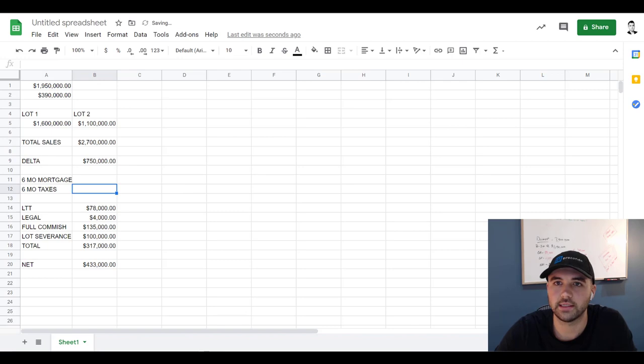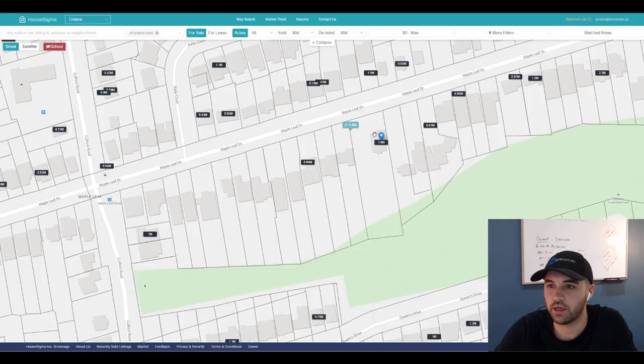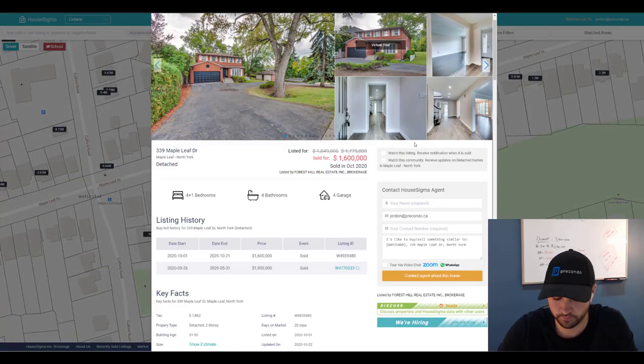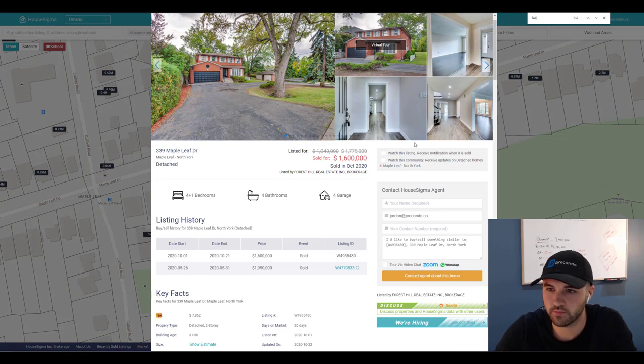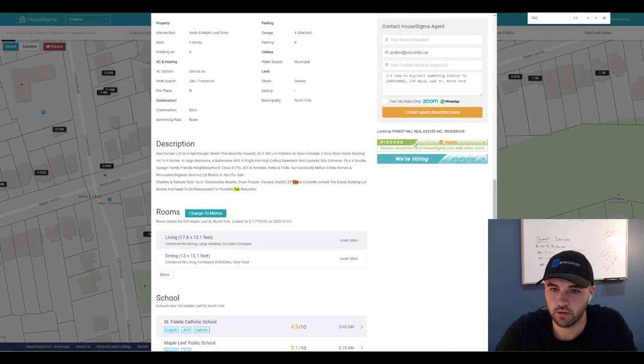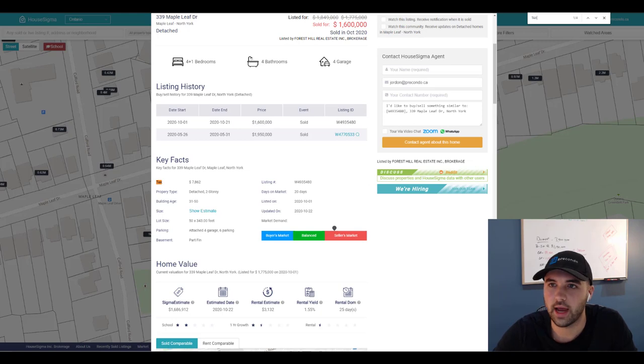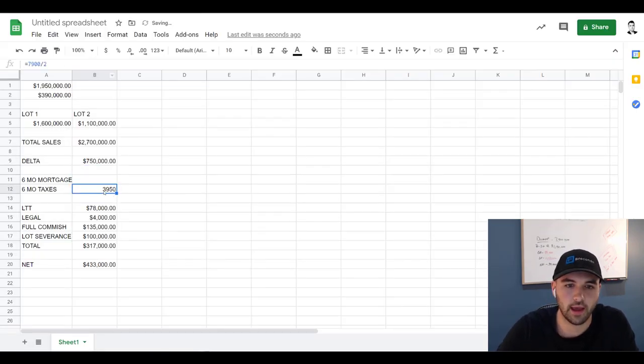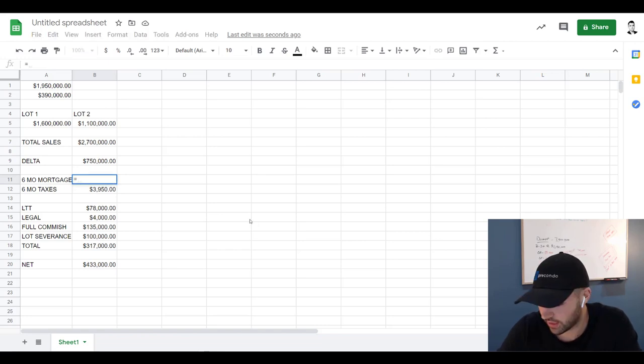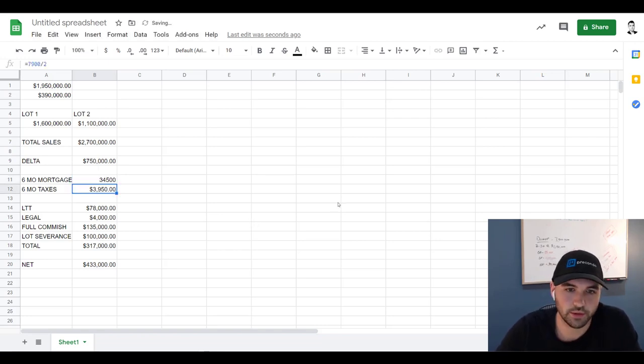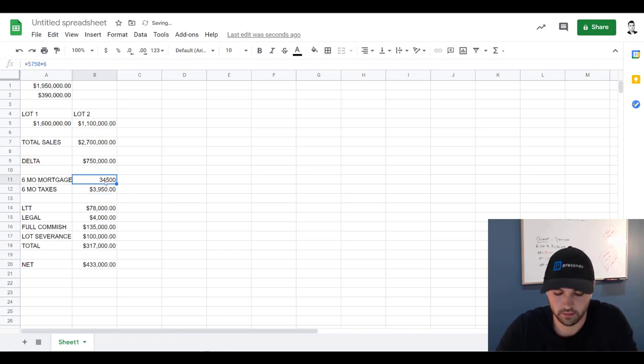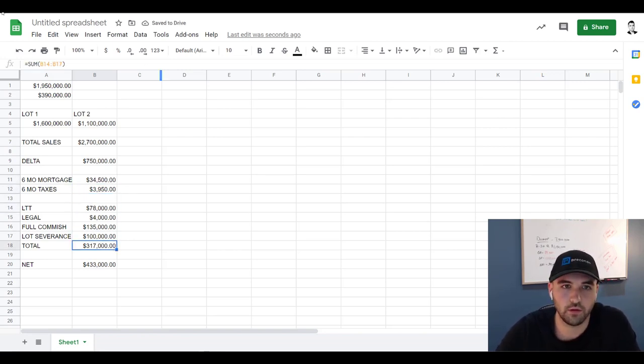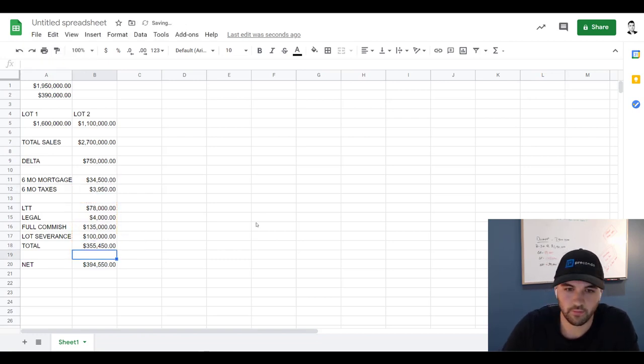Taxes on this particular property are $7,900 a year and then mortgage we're going to say probably about $5,750. Quick numbers here. So total would be that, right? So there's your actual net, $394,550.